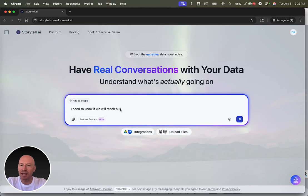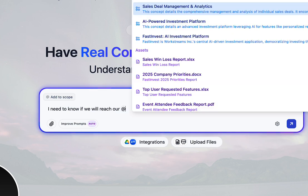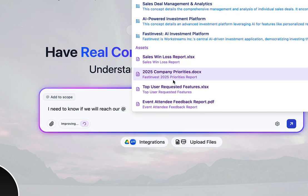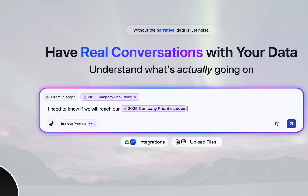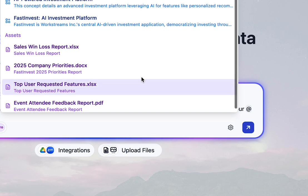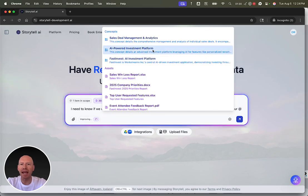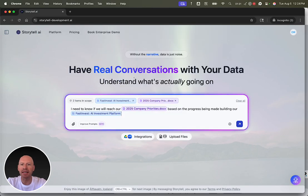Not only can you see the concepts, you can work with them. I need to know if we will reach our, and then I can add mention, and I can say, for example, our 2025 company priorities, that's an asset here, based on the progress being made building our, and then I can add mention not just an asset, but a concept.